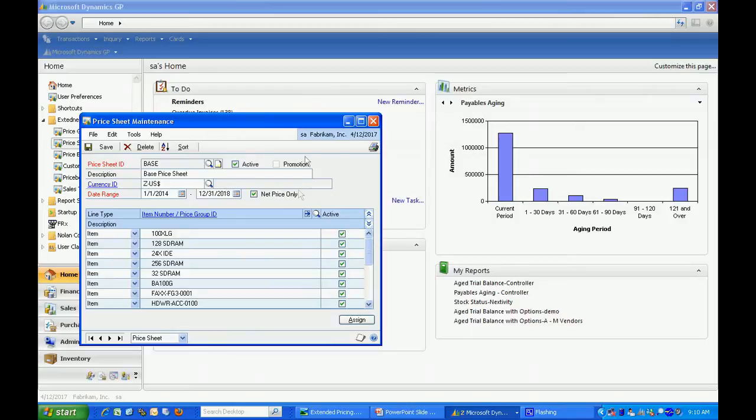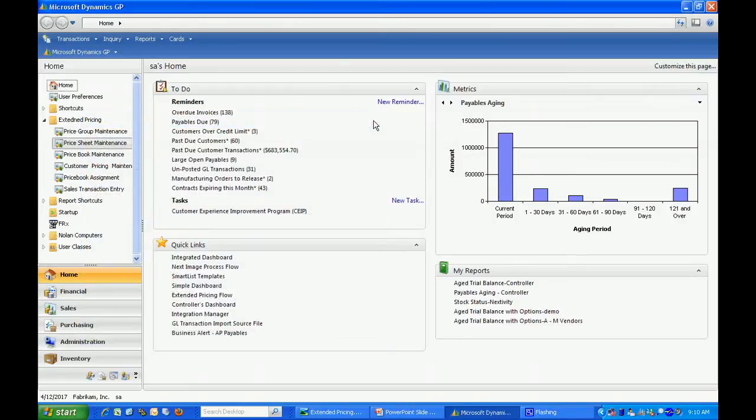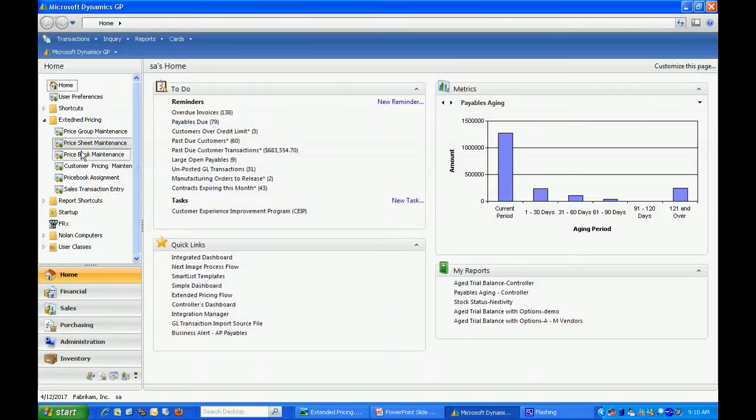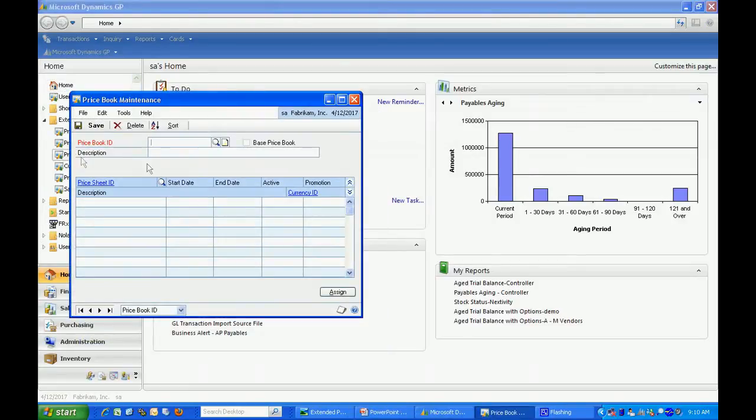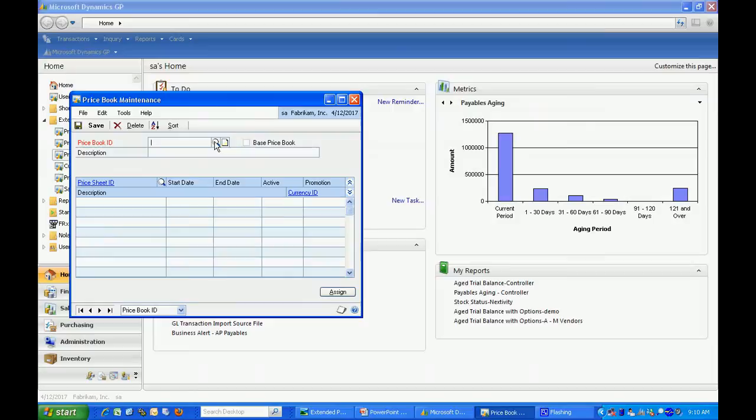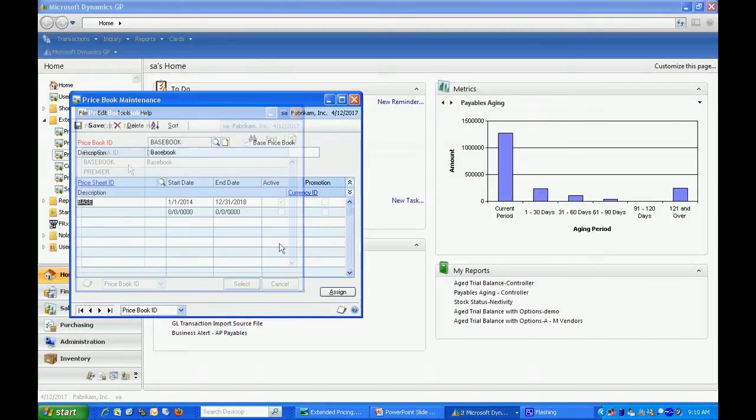What I've done then is taken this price sheet and put it into a price book, a default price book which includes the price sheet. Let's take a look at that. Here you can see the base price sheet in the price book.